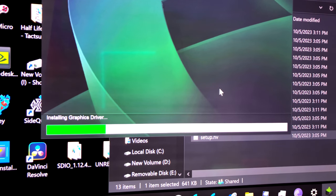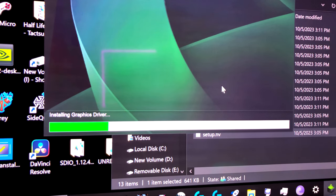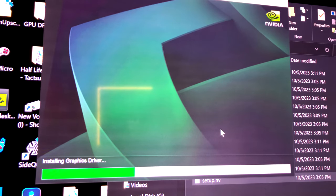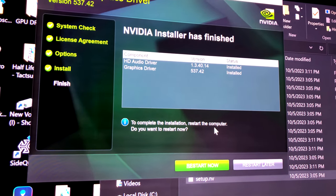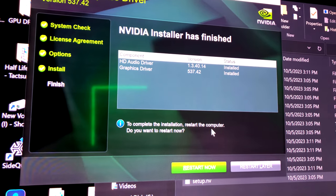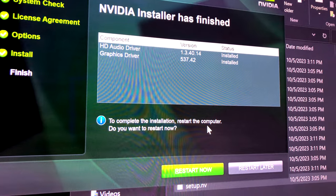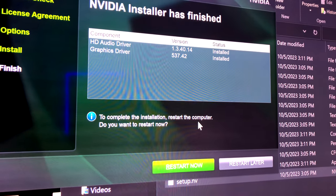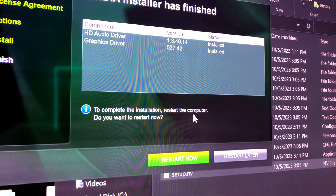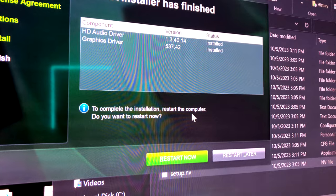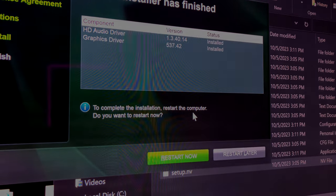It takes a little while, you just have to be patient. And that's it — you now have to restart your PC and your screen should be back to normal.